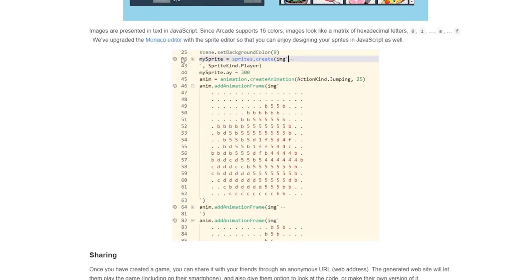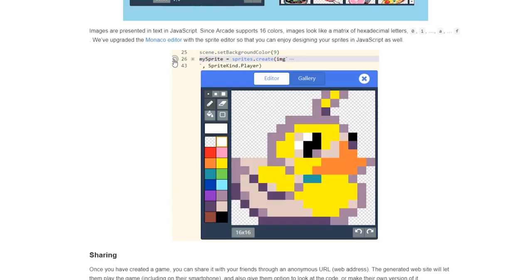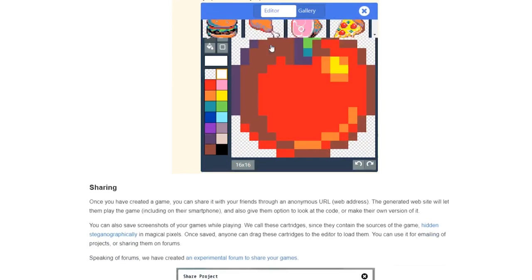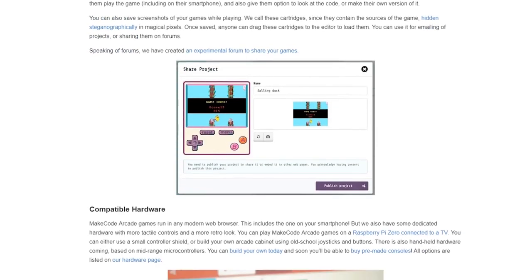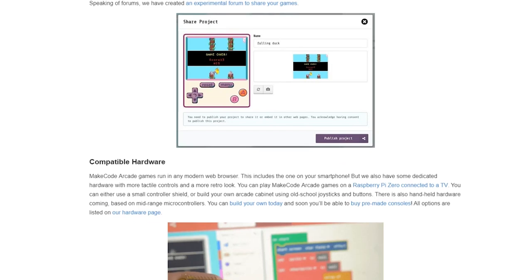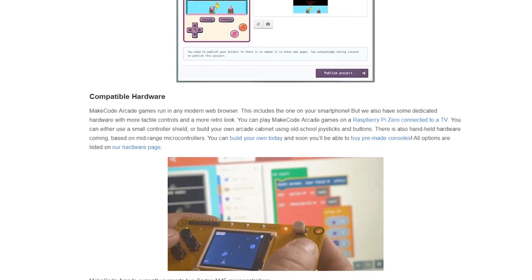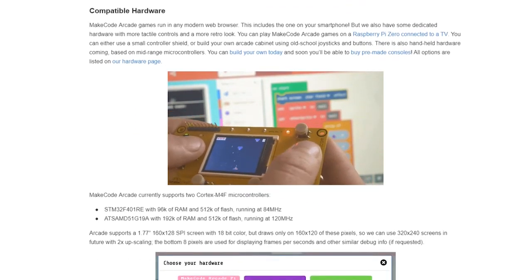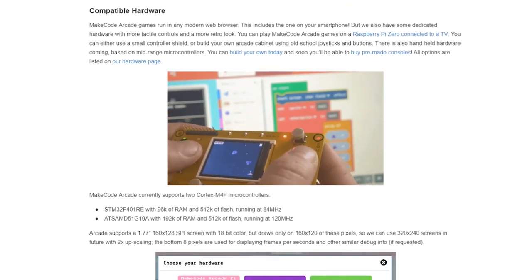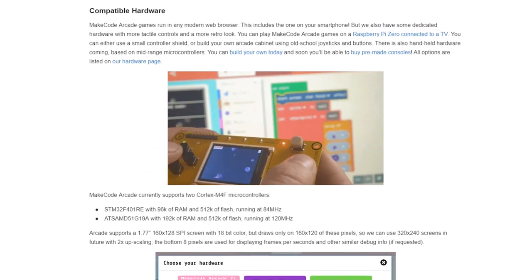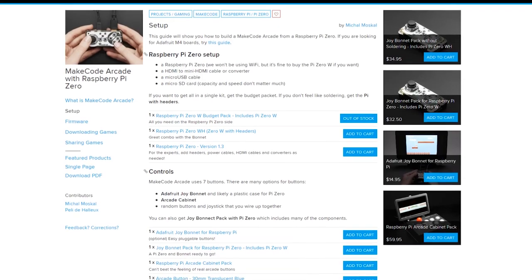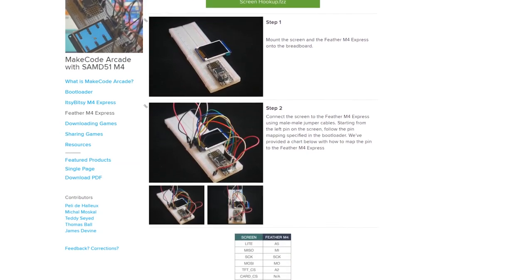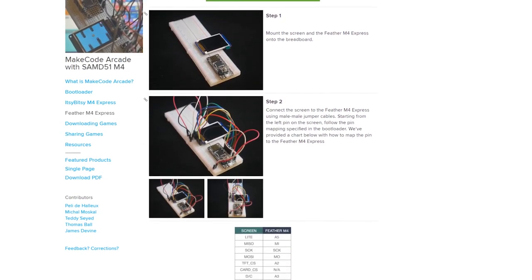The MakeCode Arcade also has a great hook for kids. You can program and modify and play little JavaScript-based retro games using the MakeCode Web Editor. But if you want a little handheld version, Adafruit has the hardware and guides to make that happen, either on the Pi Zero or an M4 Express board.